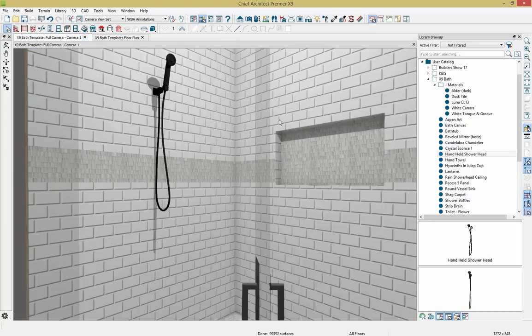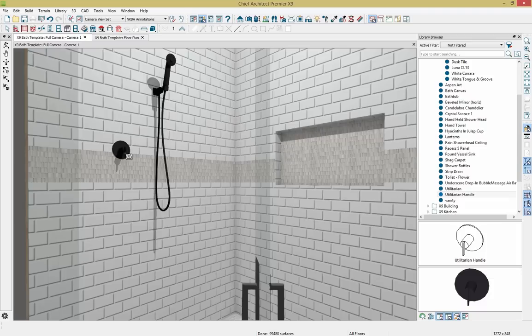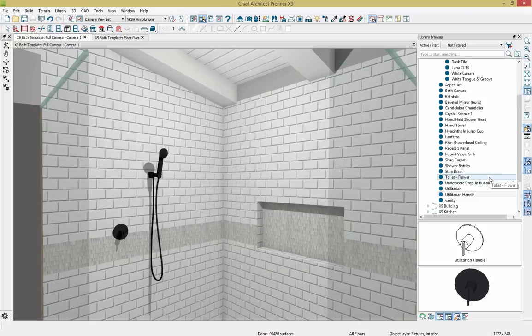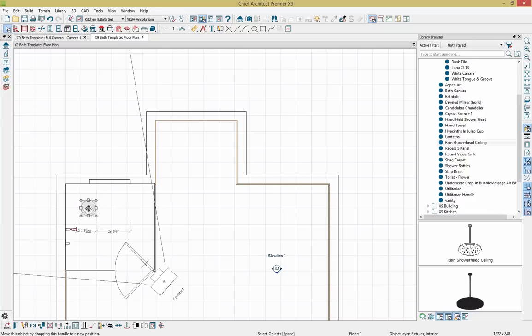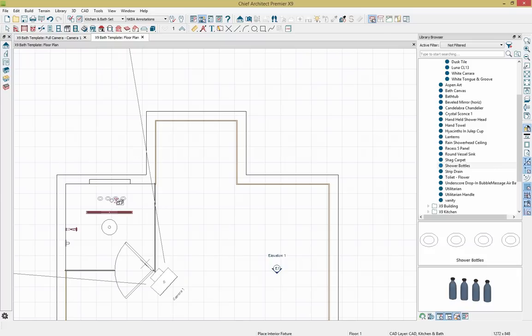Clicking back to the camera view, I'll scroll down and grab a handle for the shower. I'll also zoom out and add rain shower ceiling heads, clicking to place them in the plan. Jumping back to the floor plan, I'll center the ceiling shower head into place. In this view I'll also add my strip drain by clicking to place it. I also have shower bottles that I've grouped together as architectural blocks — I'll place those in the plan, hold Control, and pull them into place. Let's take the camera view once more.